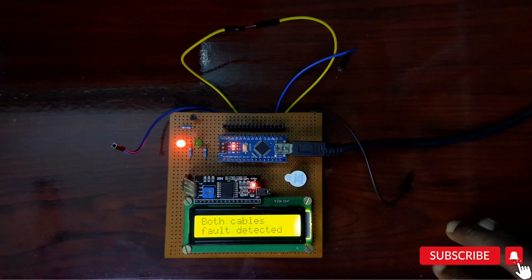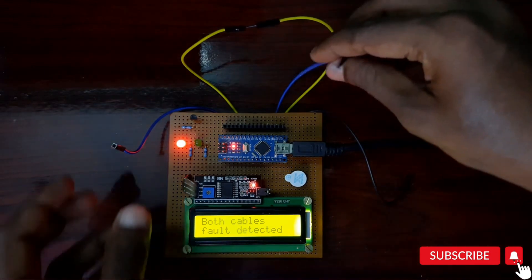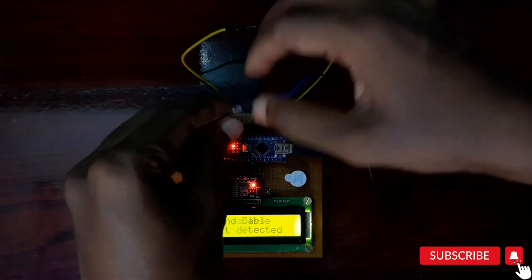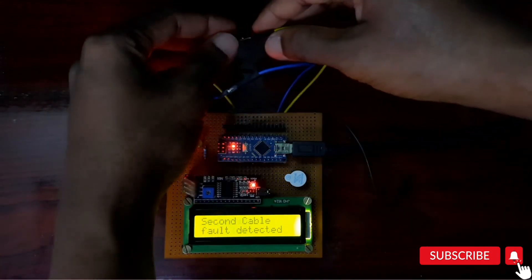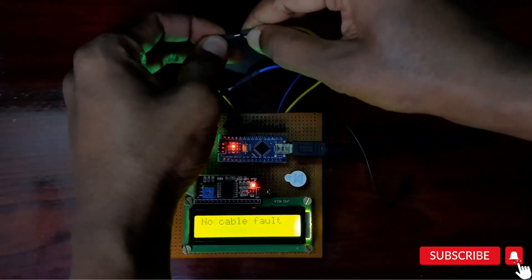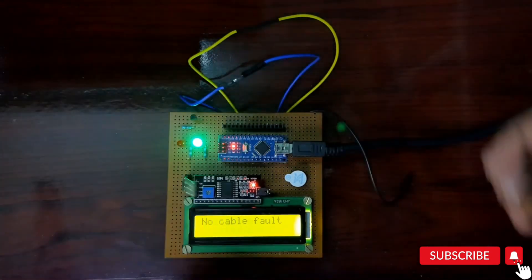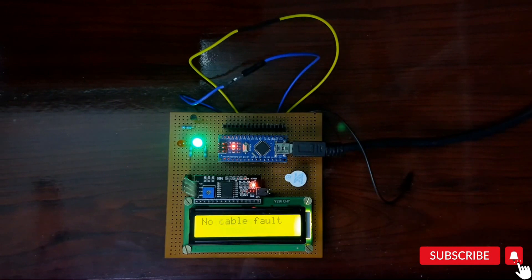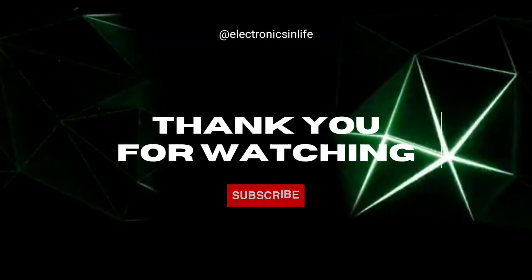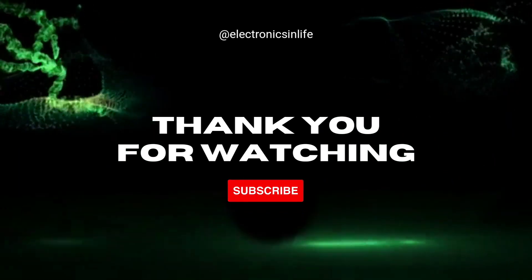Thank you for watching. Please subscribe to the channel for the latest updates. Thank you.